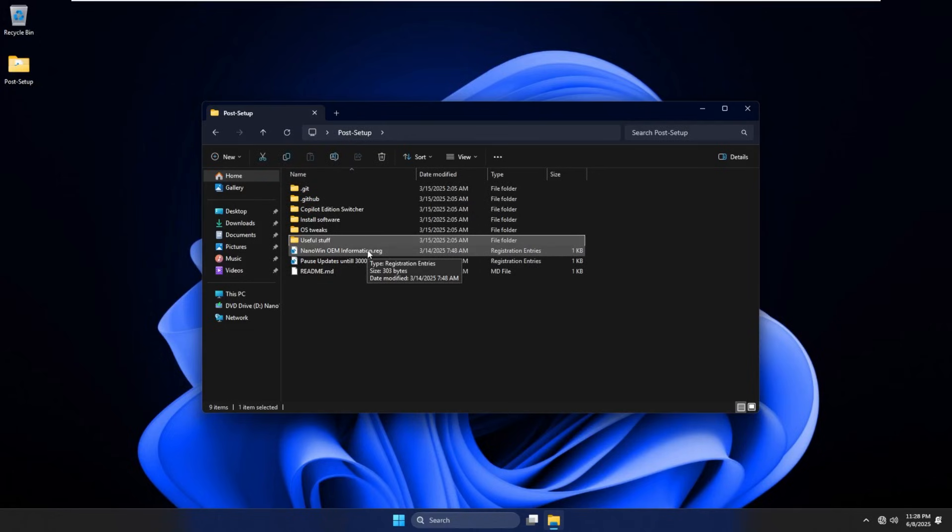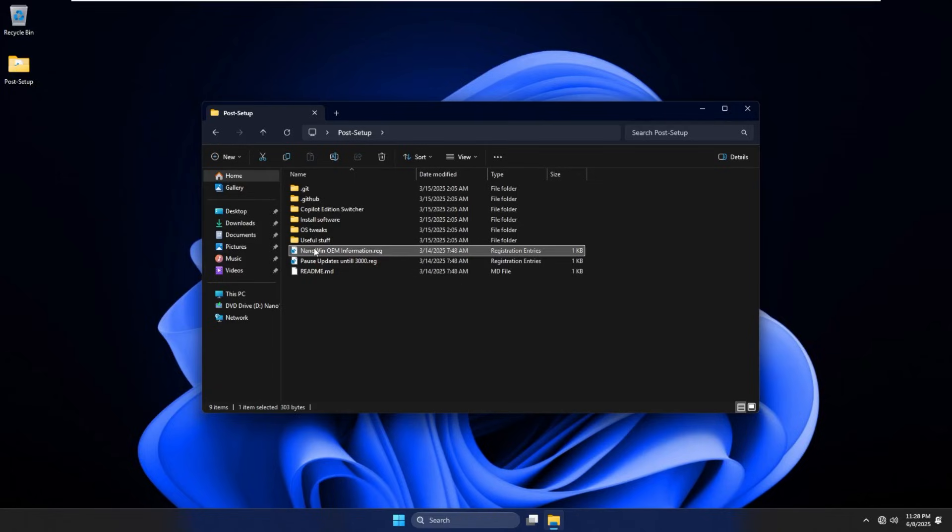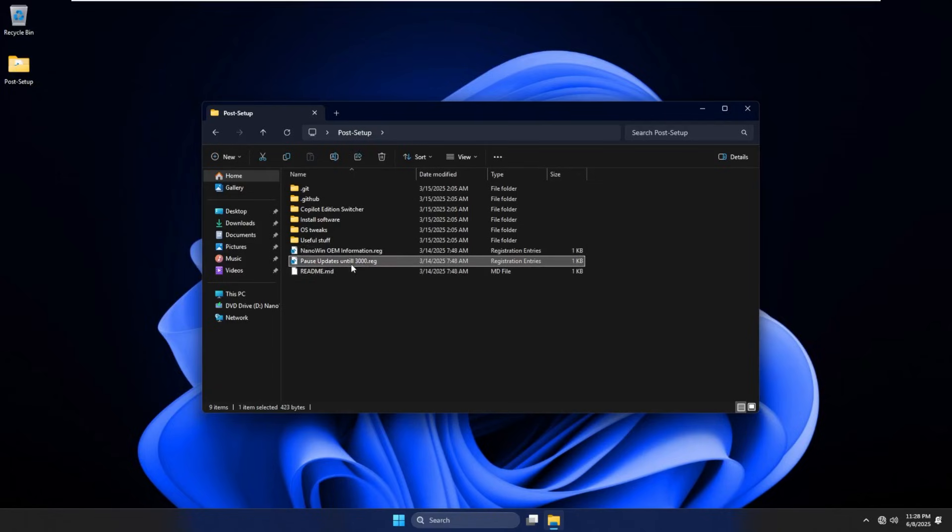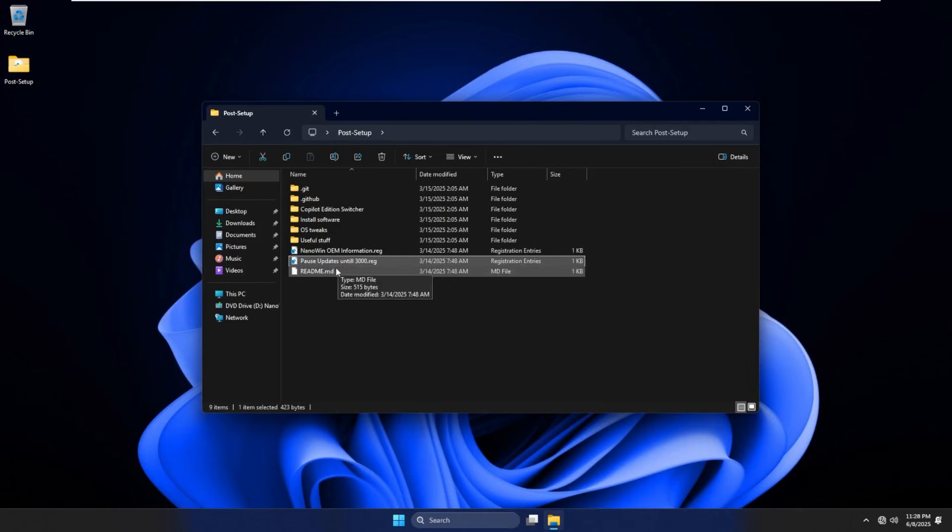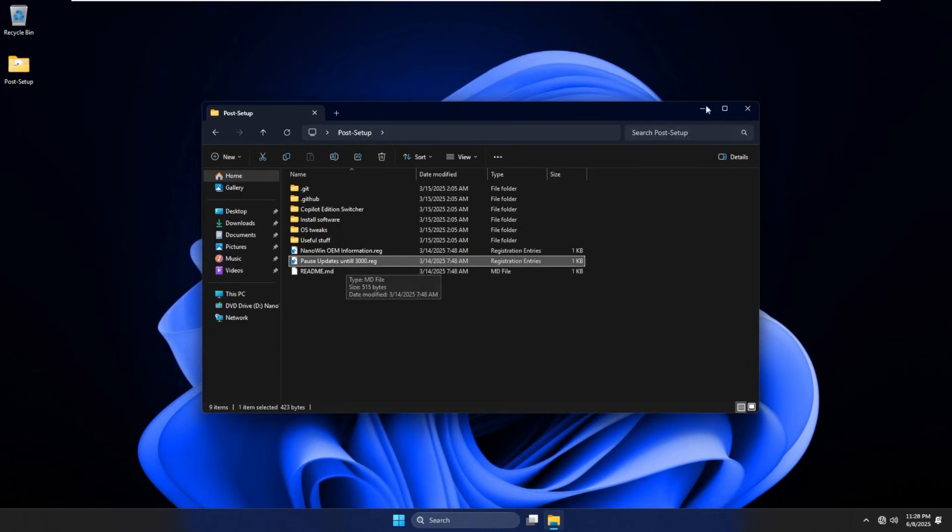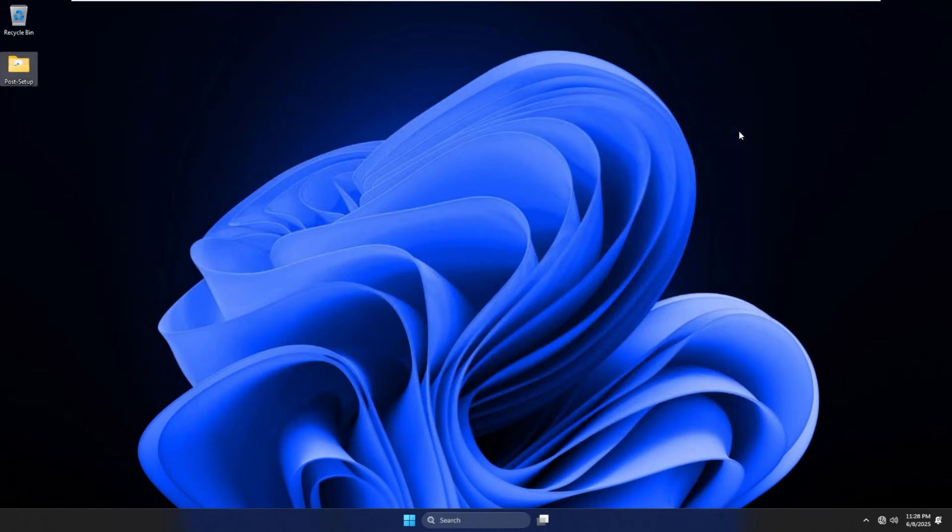We have a registry key that does OEM information for NanoWin. We're not going to run that. And then we have disable updates until 3000. So I'm going to assume that updates are enabled by default. I'm not entirely sure, but I'm going to assume because that's there that they are.